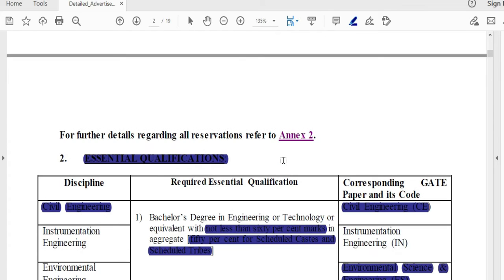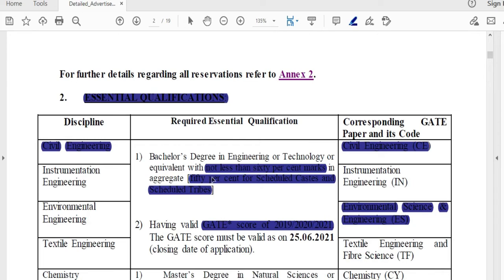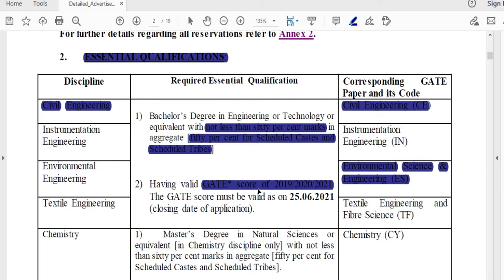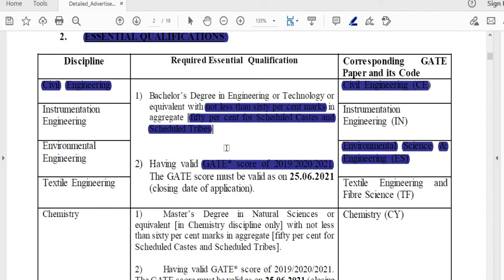The essential qualification is a B.E./B.Tech in Civil Engineering with not less than 60% marks. For SC and ST candidates, it is 50%. The corresponding GATE paper code is Civil Engineering (CE). If you want to apply, you need a valid GATE score from 2019 or 2021. The GATE score is valid and you can apply using that paper code.